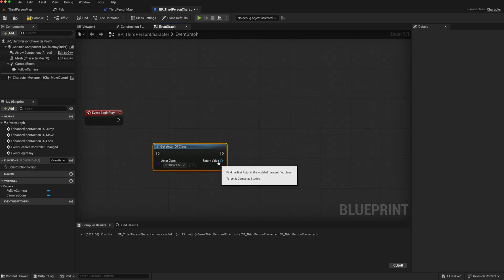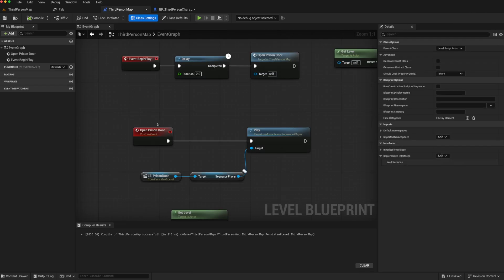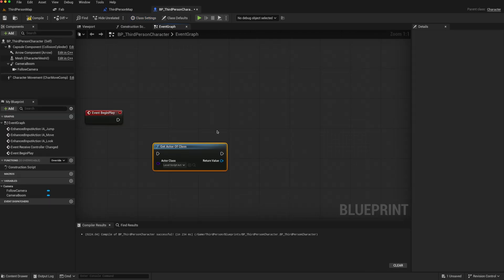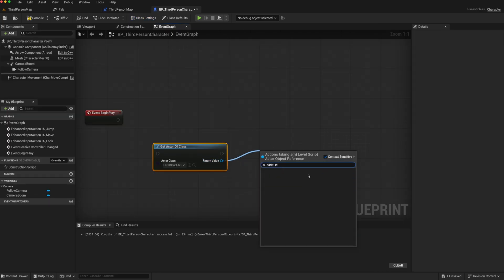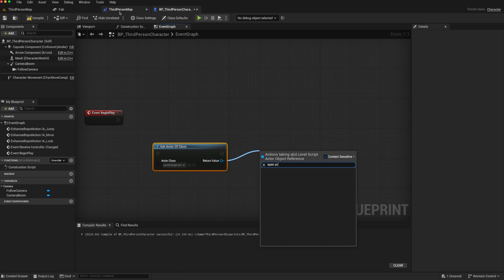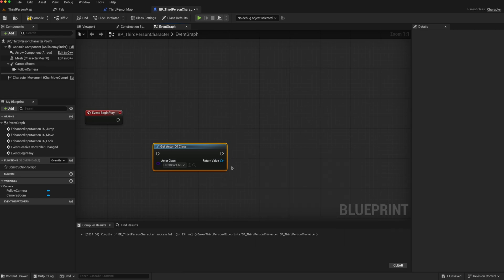However, if we wanted to call the function, and our function is open prison door, we drag off this and type open prison door. That function does not exist, because the function doesn't exist on the level script actor class, but rather on this version of it, third-person map.